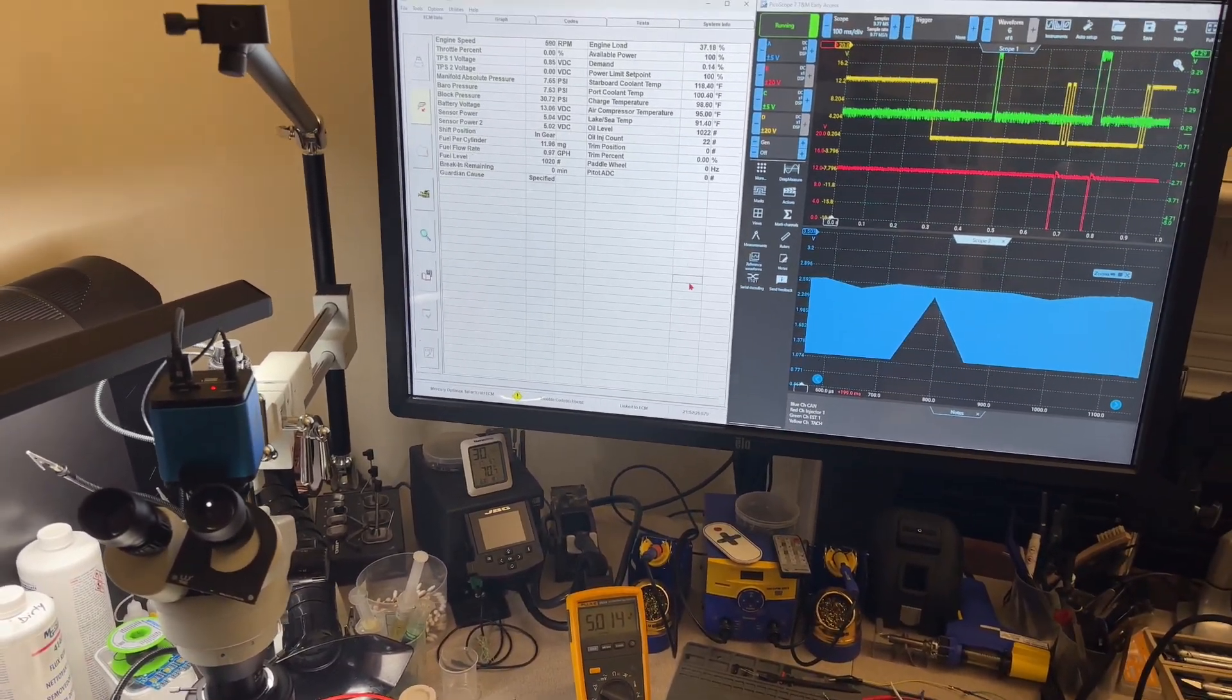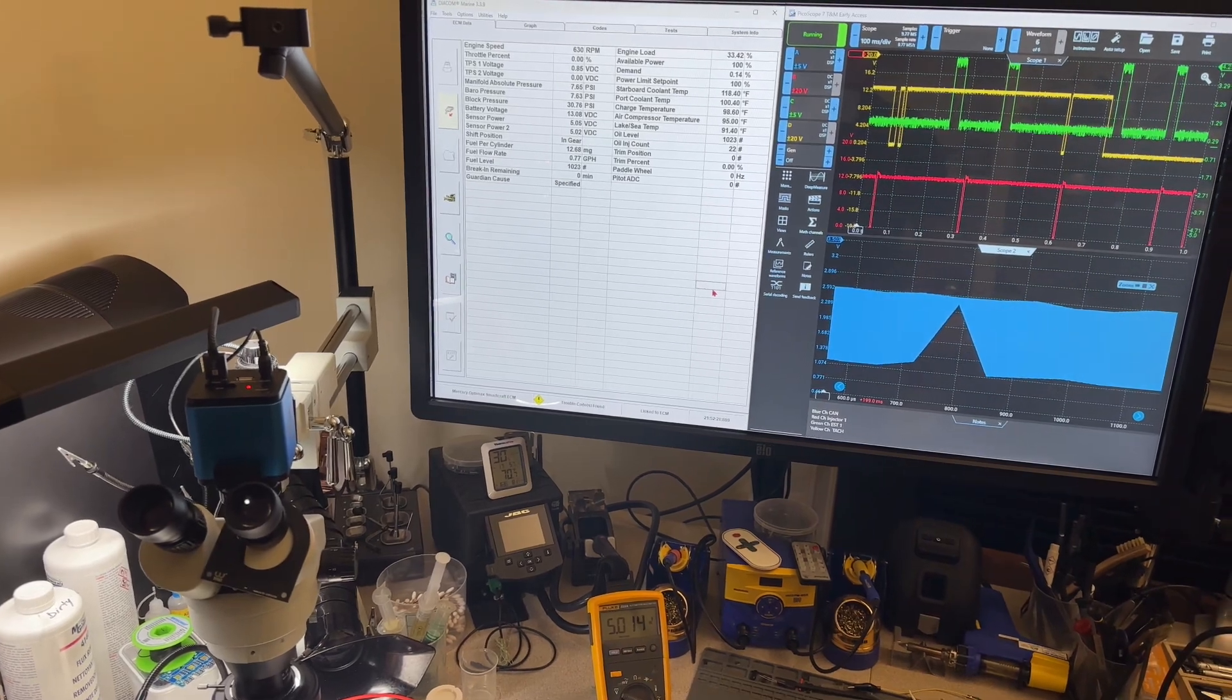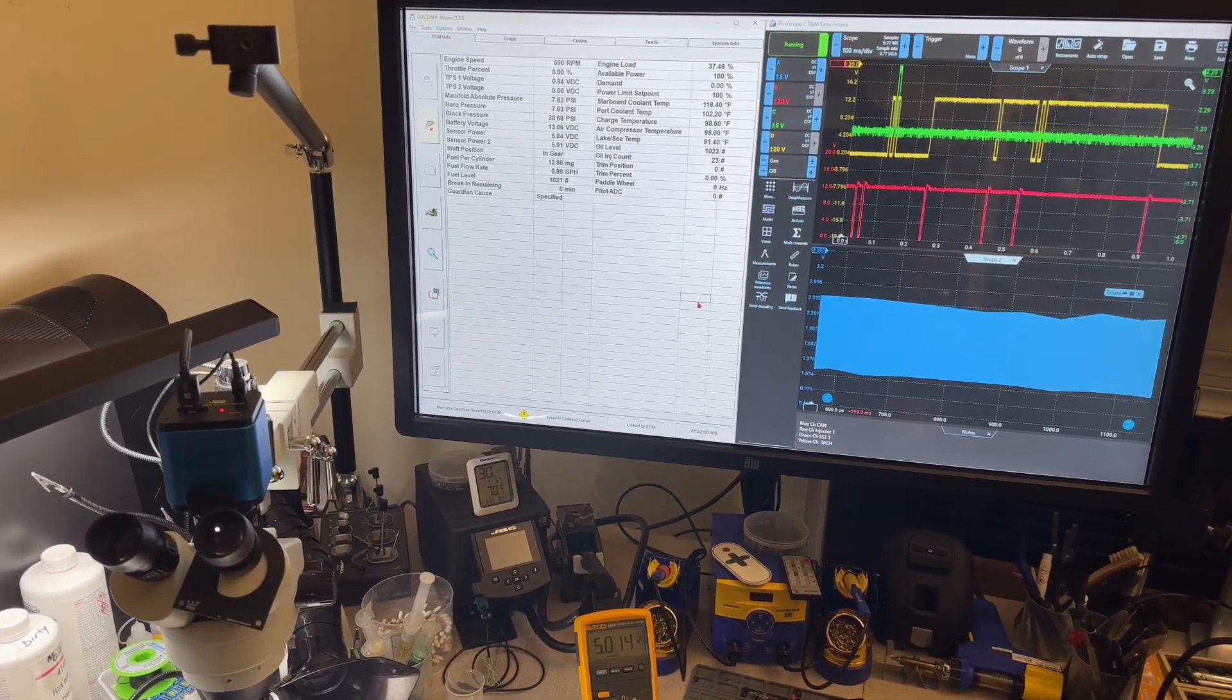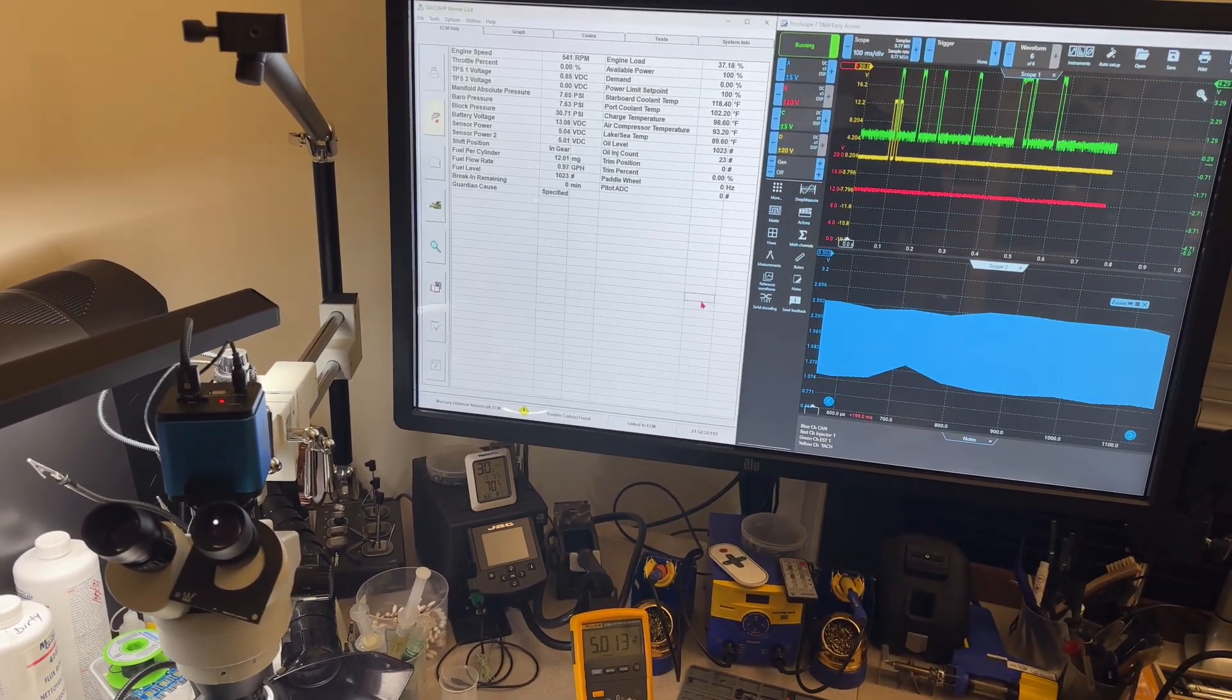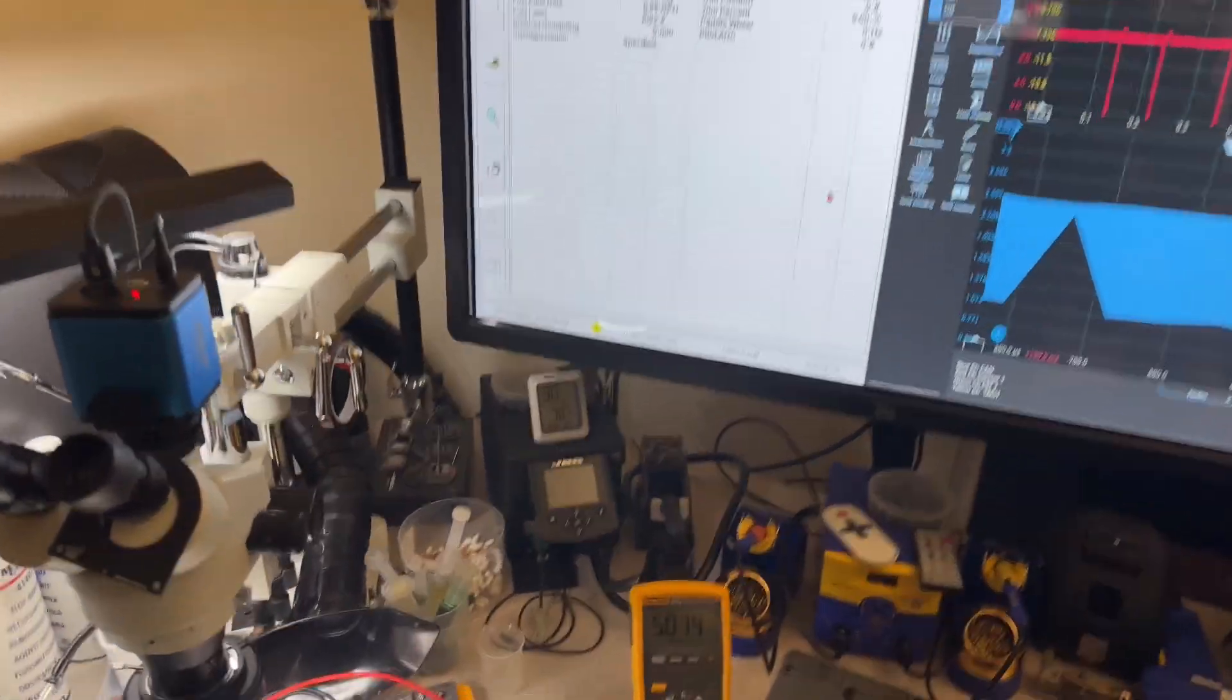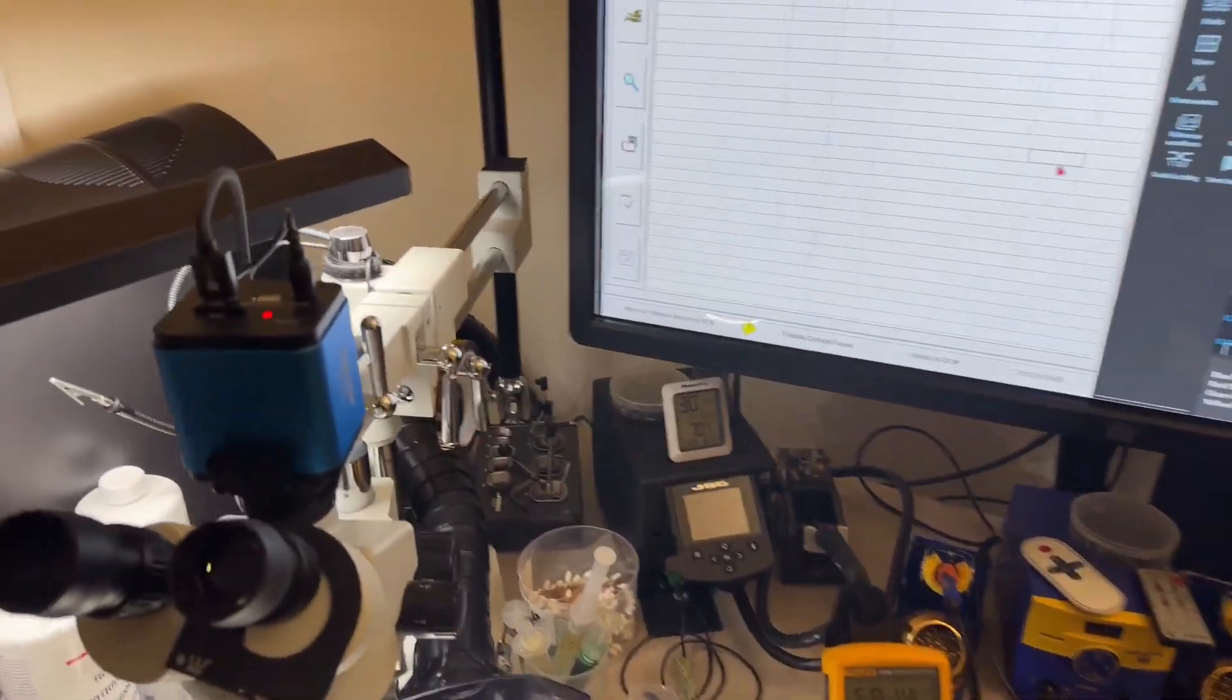And then the computer running. I'm going to keep it running for probably one hour and then record the last history, which we can do with Diacom.